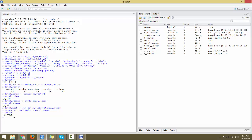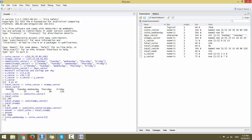You can also assign a particular element or a series of elements from a vector to a new variable. For example, coins_wednesday is a new vector where you assign it to coins_vector in square brackets with the index 3. Printing coins_wednesday will show 30, because you are asking for the third element from coins_vector — which is the number of coins collected on Wednesday.